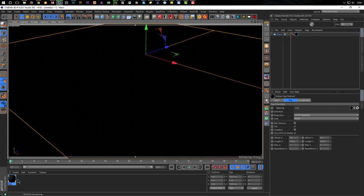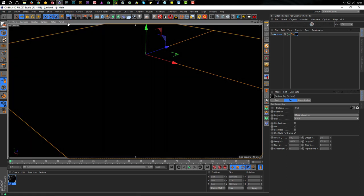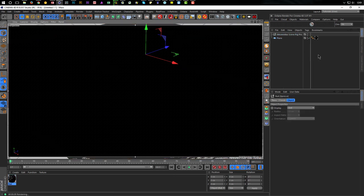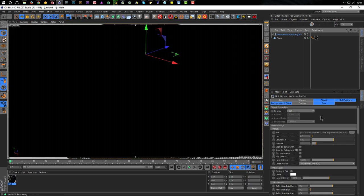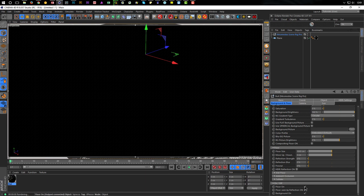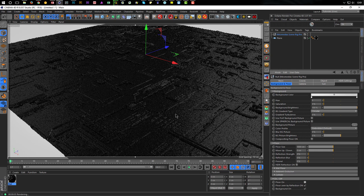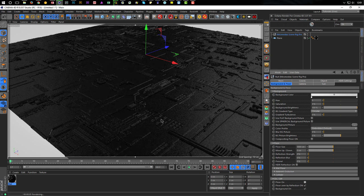I bring in my Nikomedia scene rig and I don't need the floor here. Now you can see we have a nice displacement. It looks really nice with this GS Displacement. Now the question is how can we put on it some other colors on the edges.